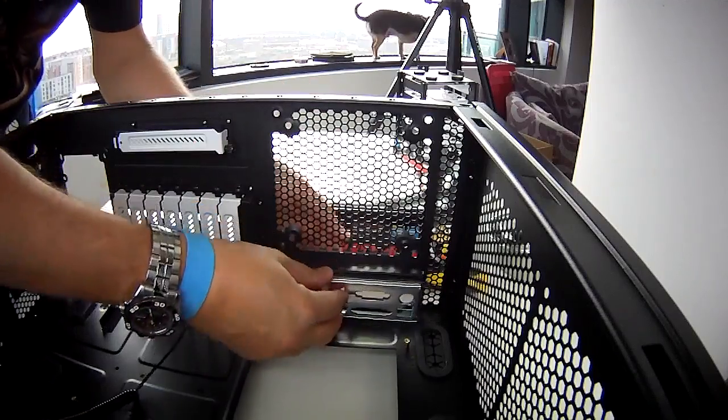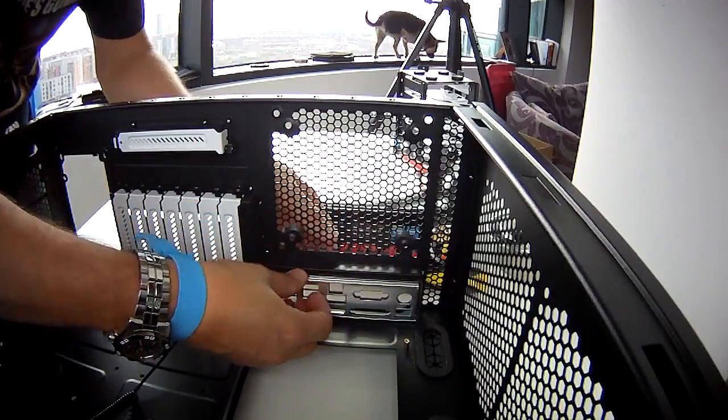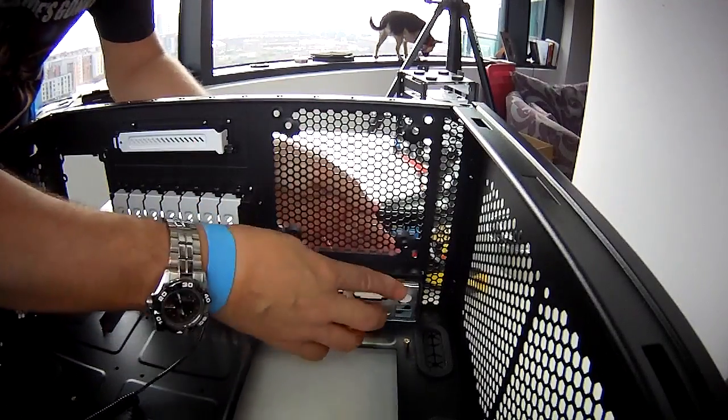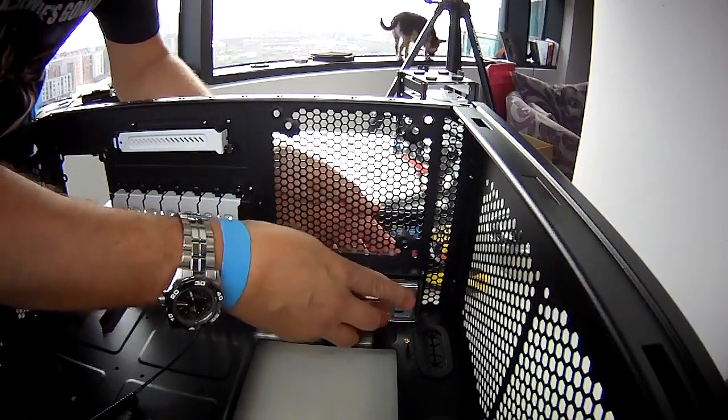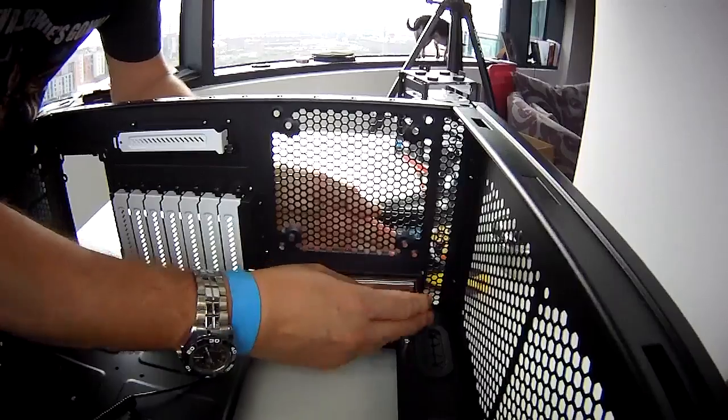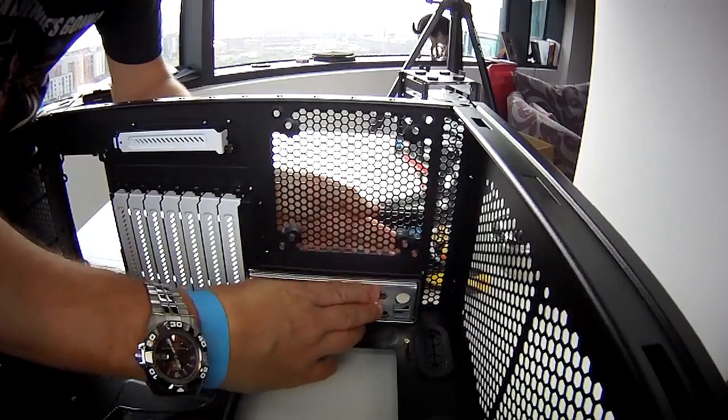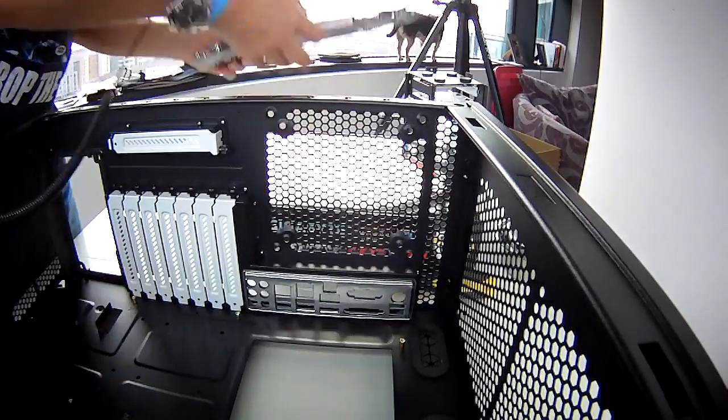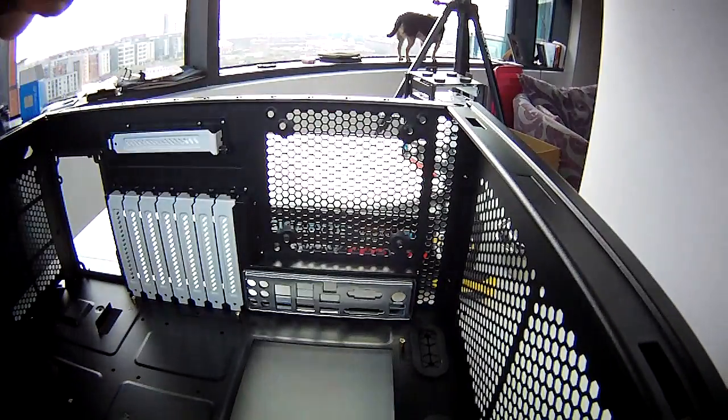Before fitting the motherboard into the case, don't forget to fit the IO shield. If you forget this and then fit the motherboard, you won't be able to get it in afterwards.